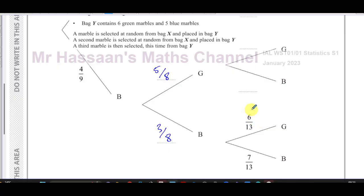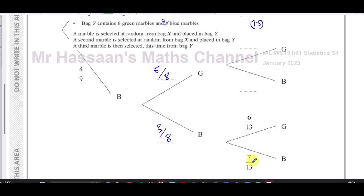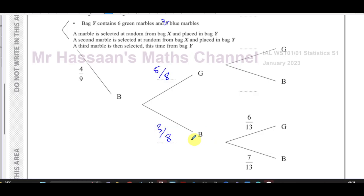Both blue marbles were placed into bag Y, so bag Y now contains seven blue marbles. There are 13 marbles altogether — the denominator is 13. Six green and seven blue: six plus seven equals thirteen. This confirms we're thinking in the right way, so we can continue confidently.